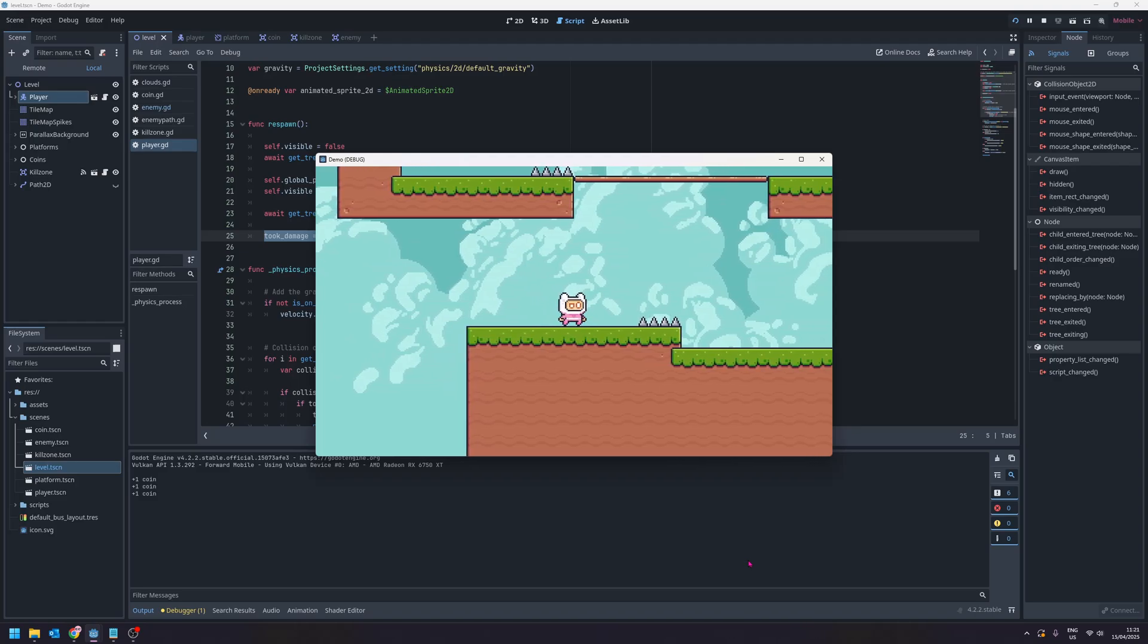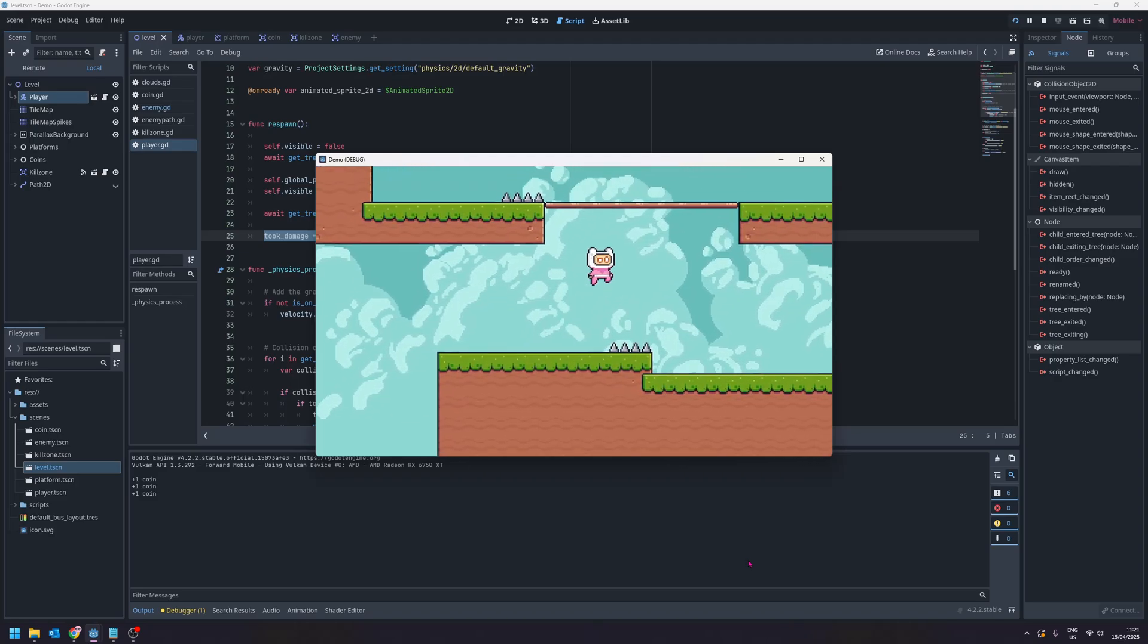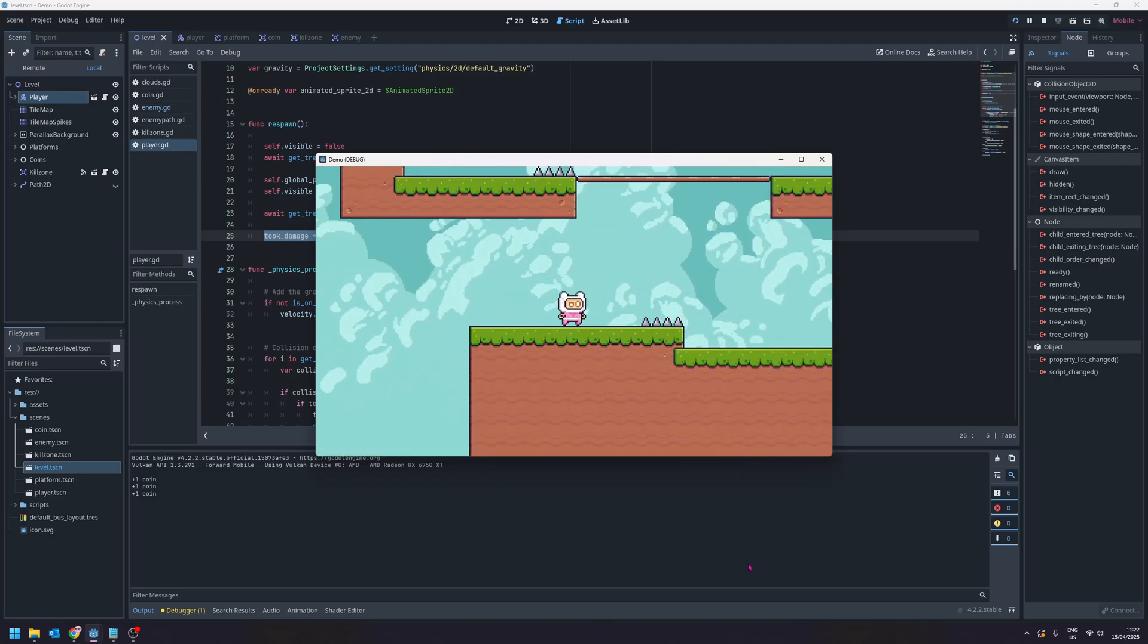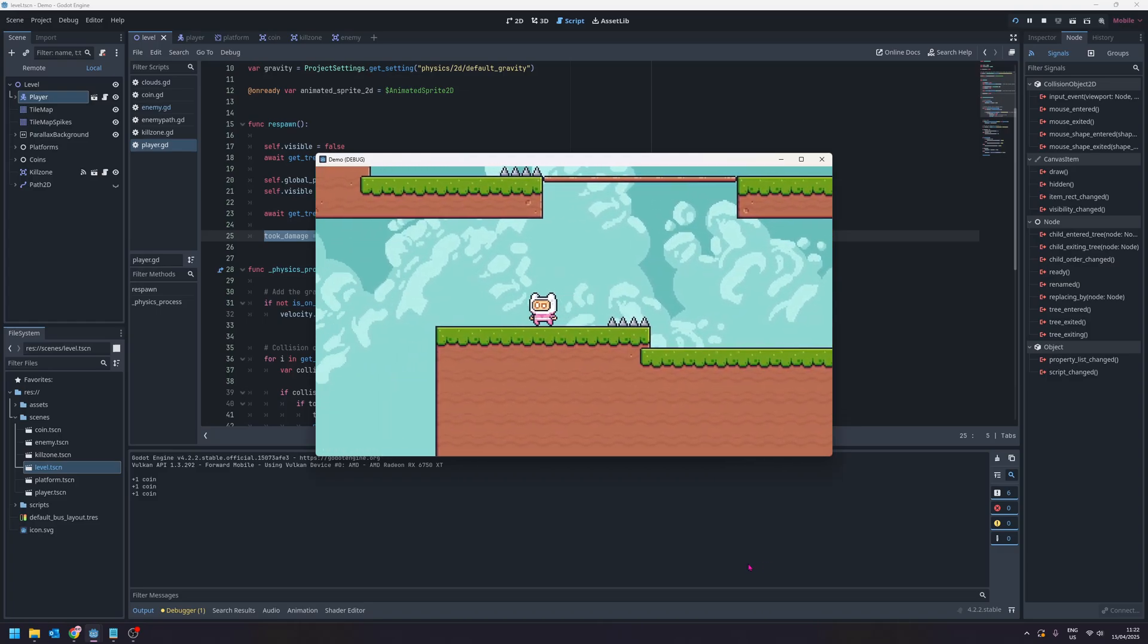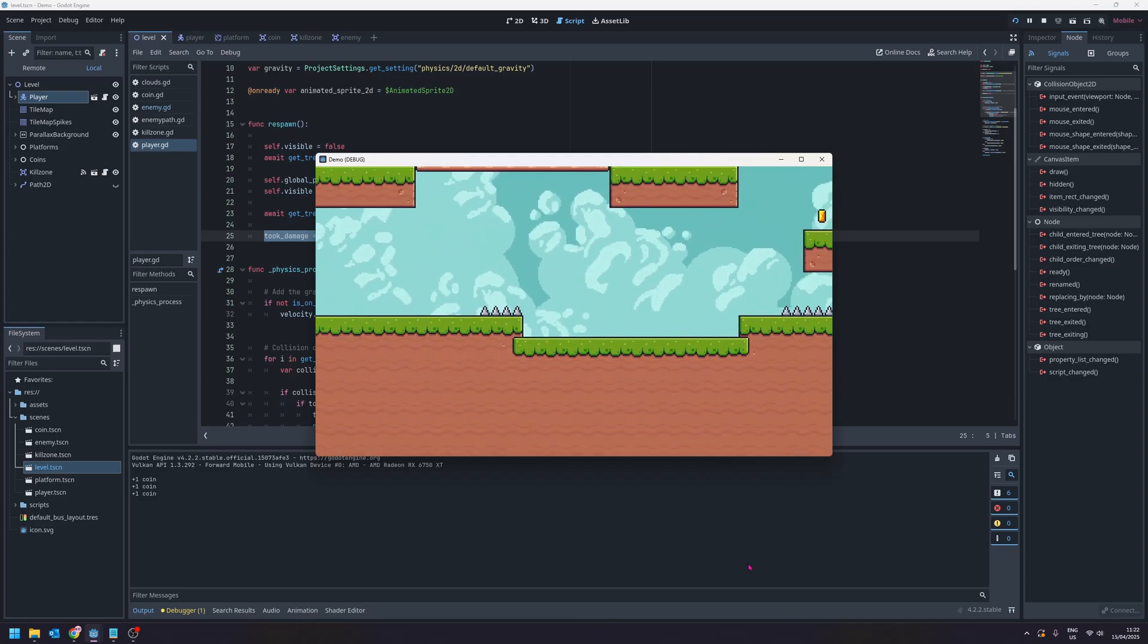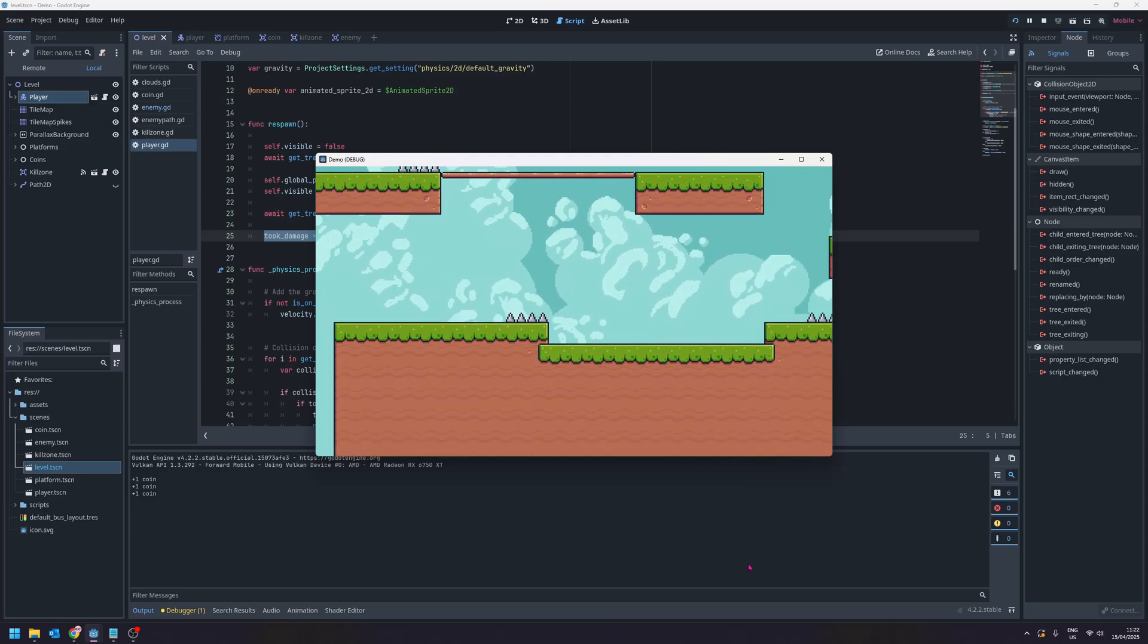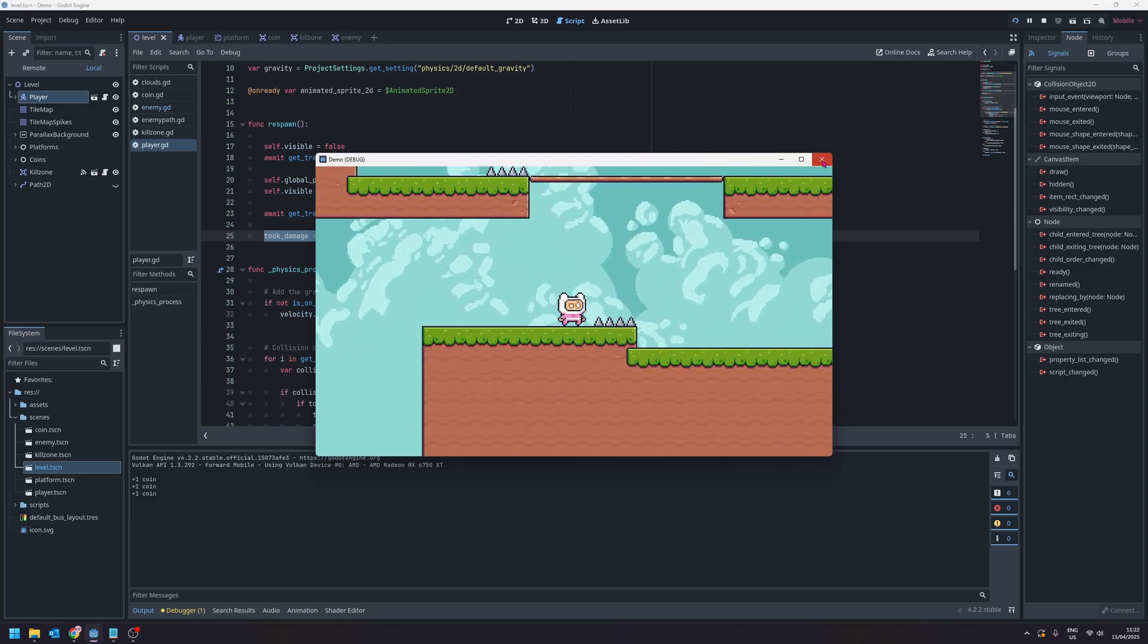One final thing to fix is we can actually still move around while we're dead. So if I jump up here and notice how if I land on the spike from the top and keep moving you can still see my player moving even though they're invisible, or at least you can still see the camera moving. So we're also going to stop that from happening.